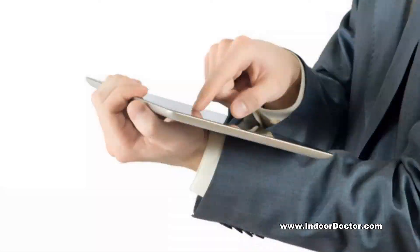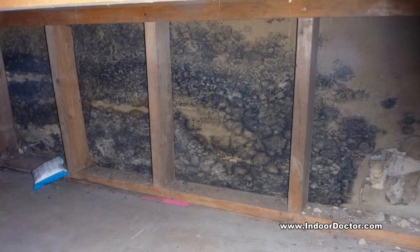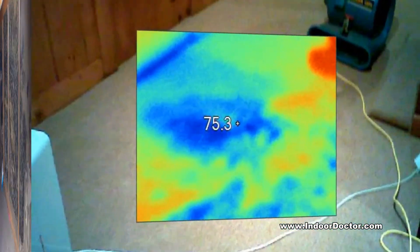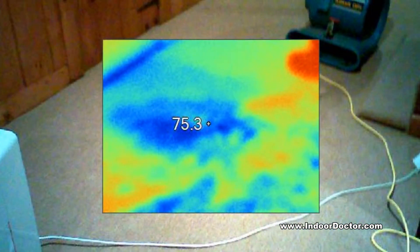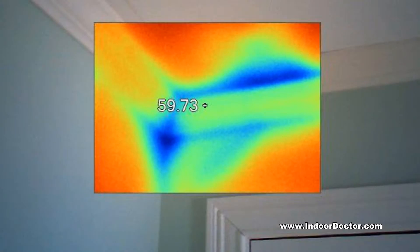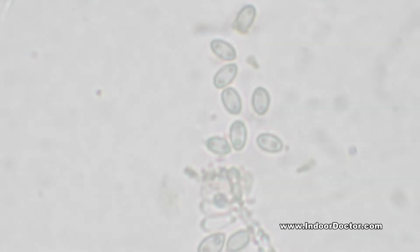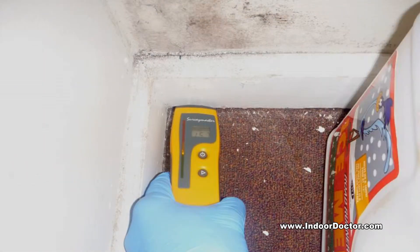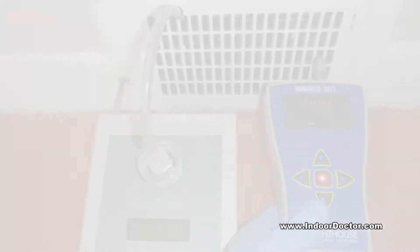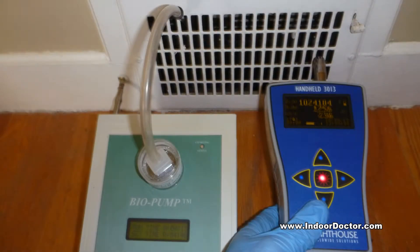A concise recap of the observations and comments made during the assessment. Infrared imagery to detect thermal gradient changes that may indicate hidden moisture zones which can promote mold growth. Precise digital moisture meters and fully calibrated air sampling devices.